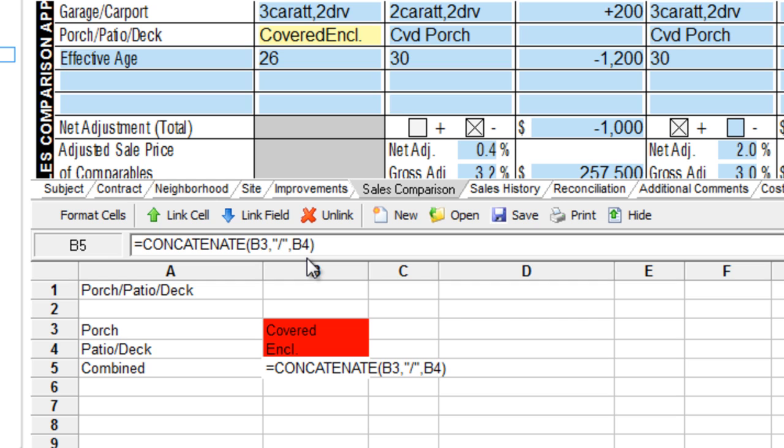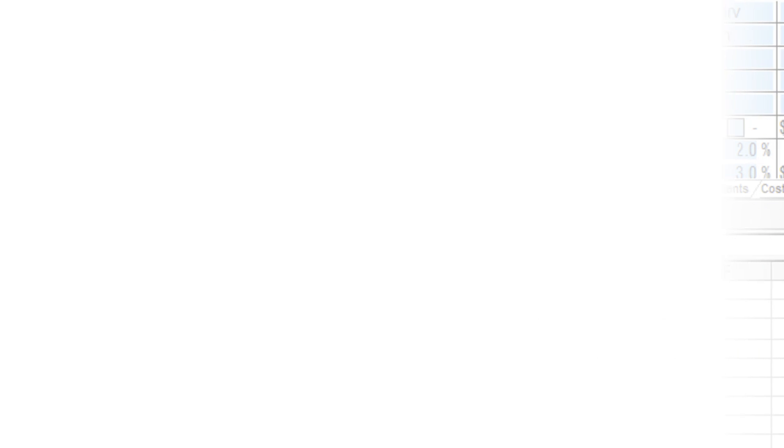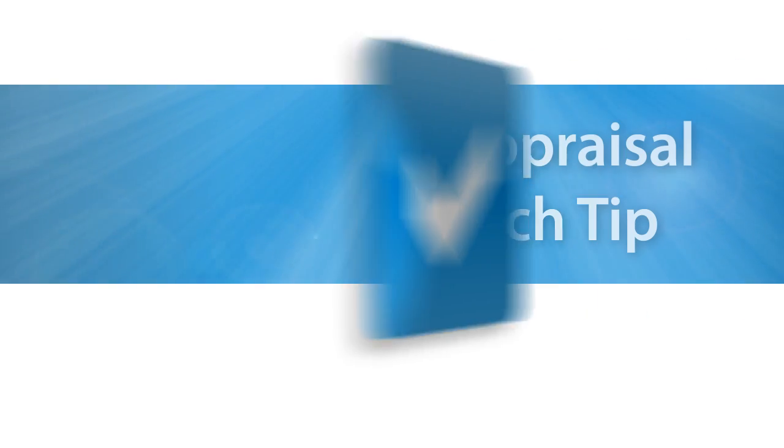Take some time to set up concatenation functions for your own workflow, and we'll see you next week for another easy but powerful worksheet function.